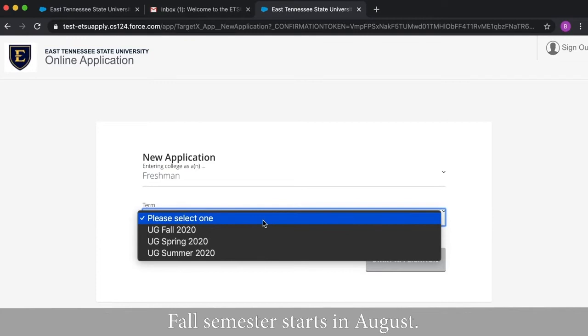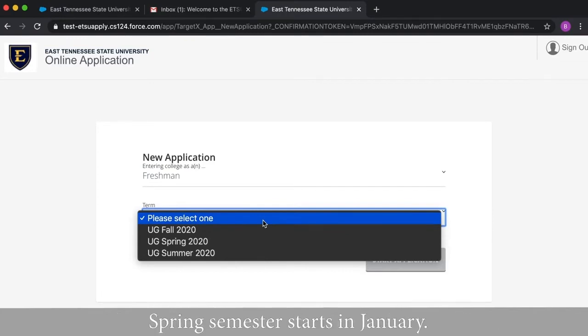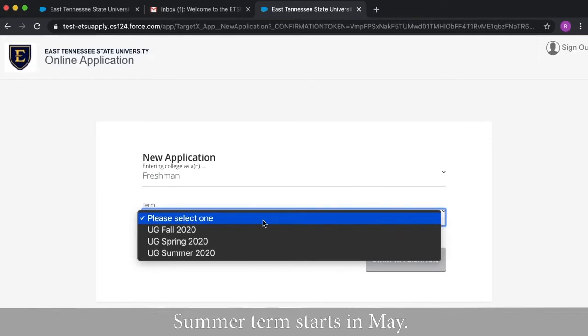Fall semester starts in August. This is the most common choice for traditional freshman. Spring semester starts in January. Summer term starts in May.